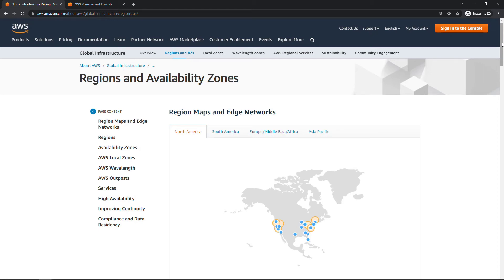Hi friends, and thanks for tuning in. In this video, I'll cover the basics of an Amazon Virtual Private Cloud, or VPC.